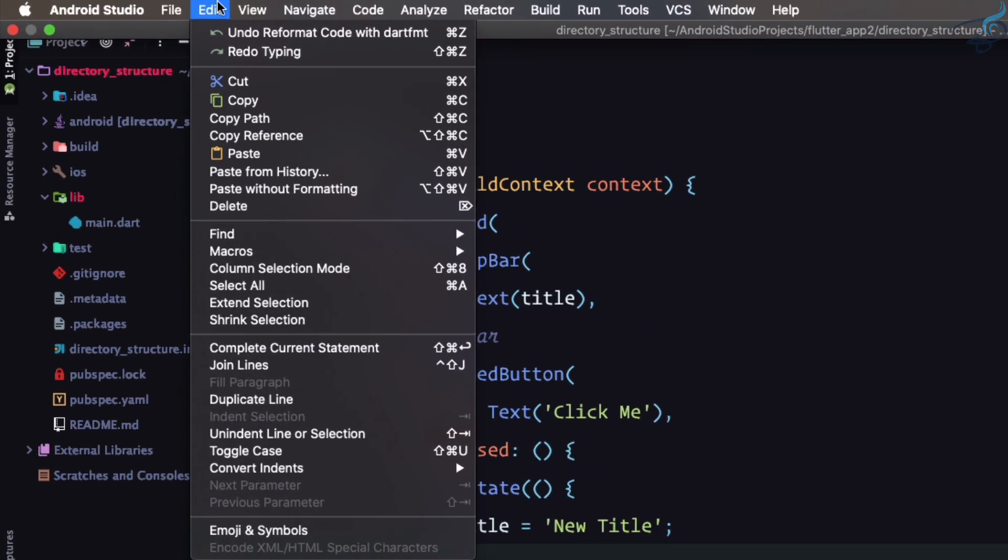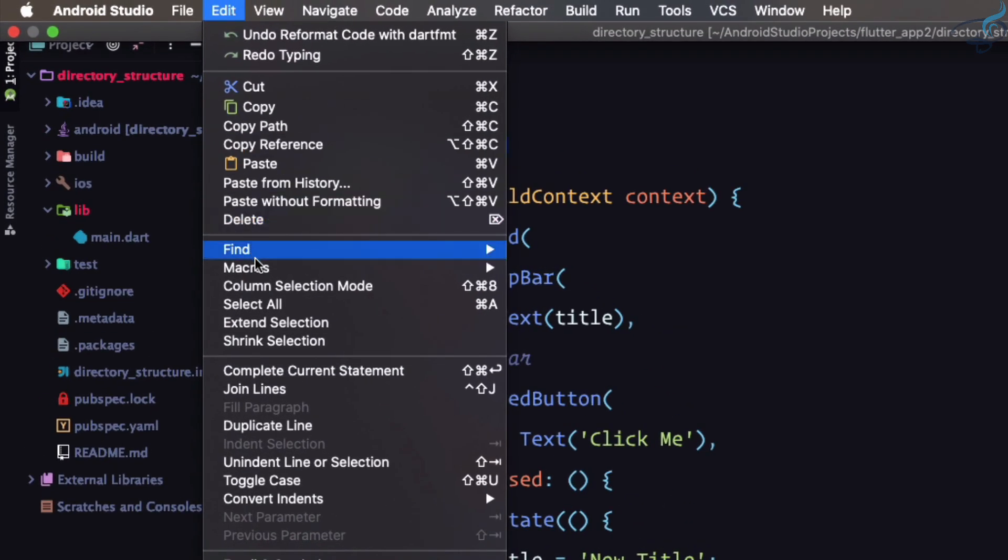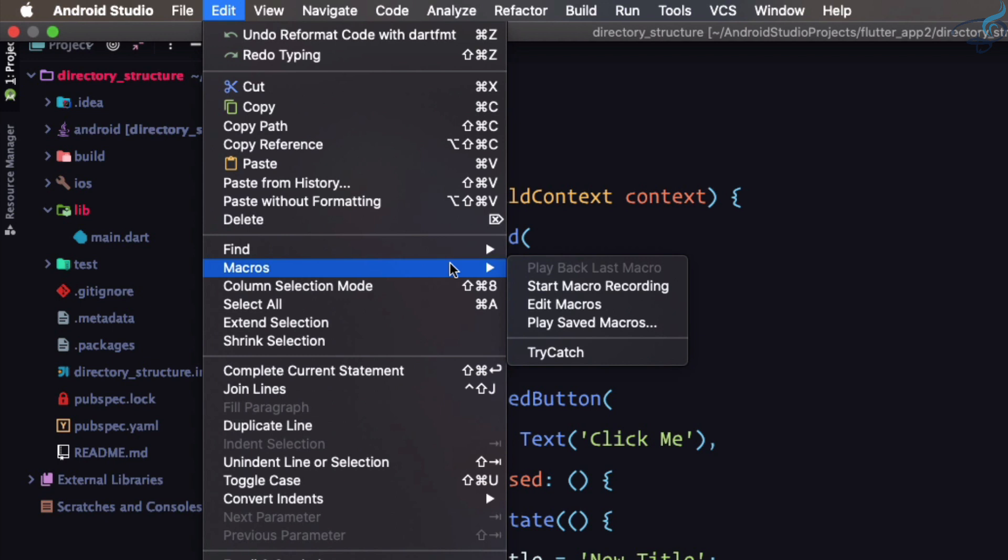Go to edit and find this macro part or maybe wherever it is, you just need to find the macro and click on this start macro recording. So actually macro is recording whatever you are doing, it will record it and you can use that number of steps many times with just one click.